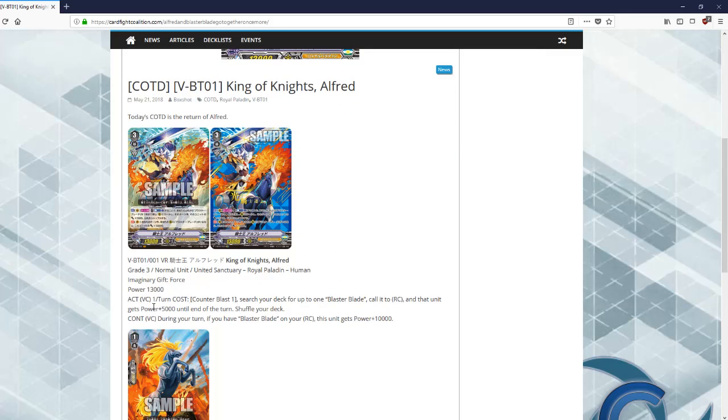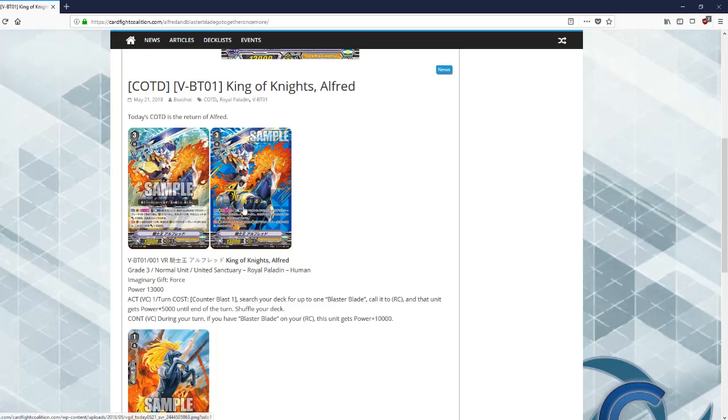Past that, King of Knights Alfred, the new card. Act Vanguard once per turn, counter blast one, search your deck for Blaster Blade, call to rear, and that unit gets 5k during your turn. If you have a Blaster Blade on your rear guard, it gets 10k. Pretty good card overall.